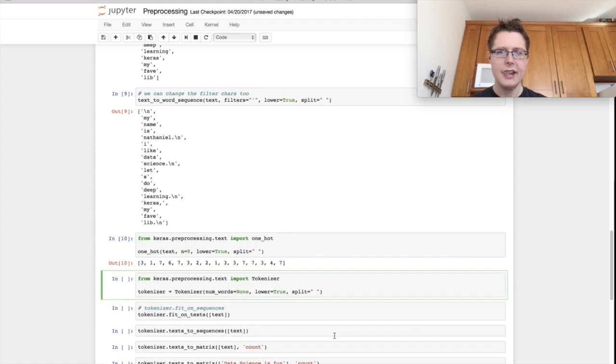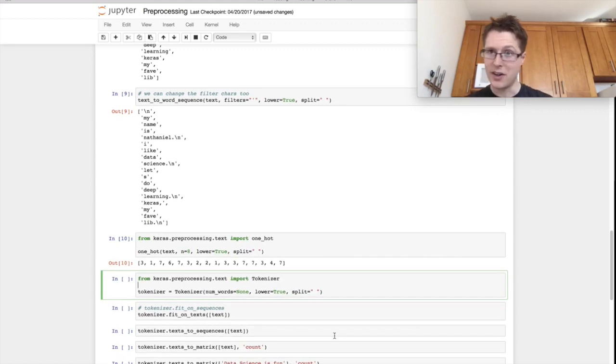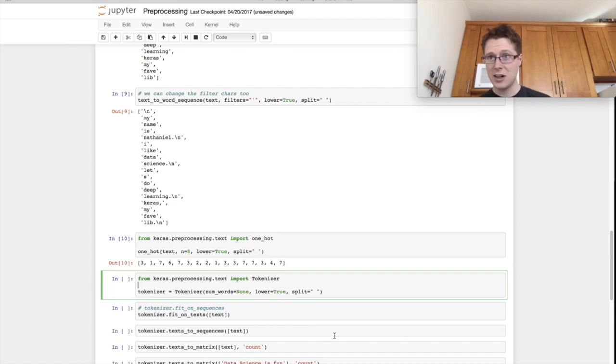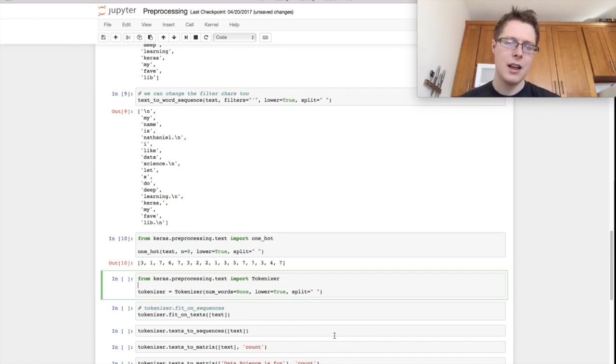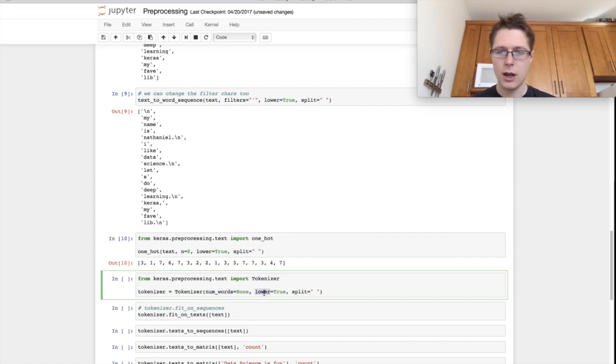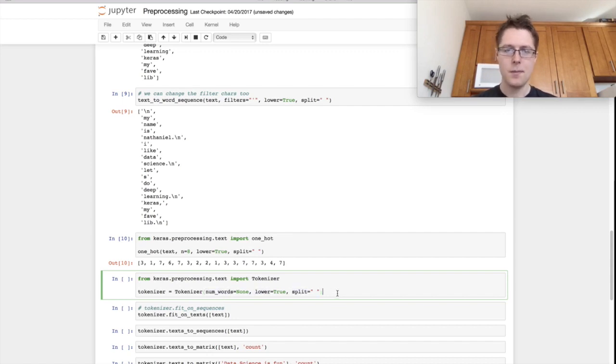In addition, you also have the classic tokenizer. And this is the one that most people use. And again, it's incredibly similar to the scikit-learn one. So in our tokenizer, we need to specify a couple of things. Number of words, lower, and split.